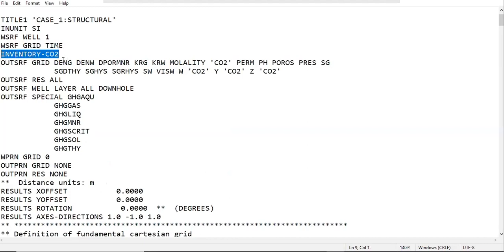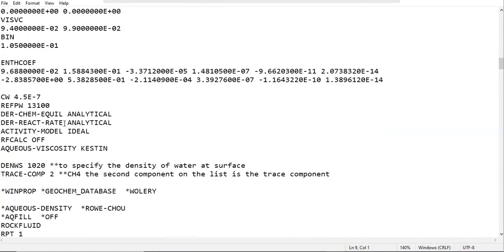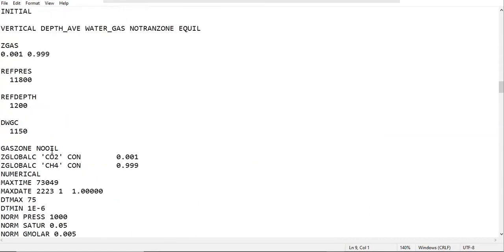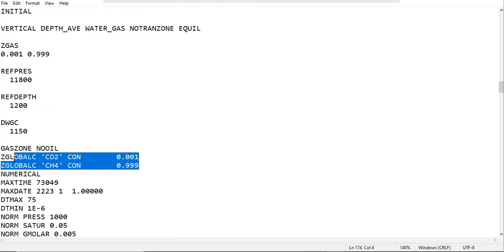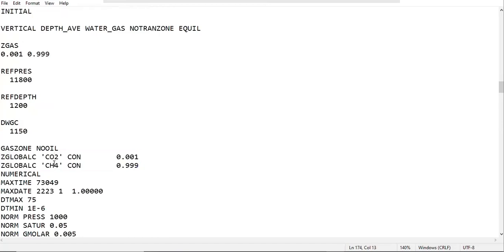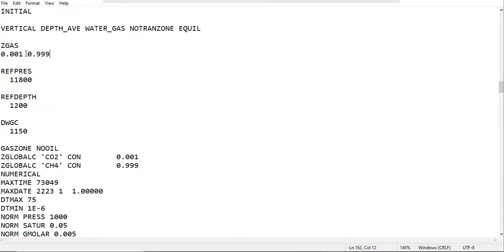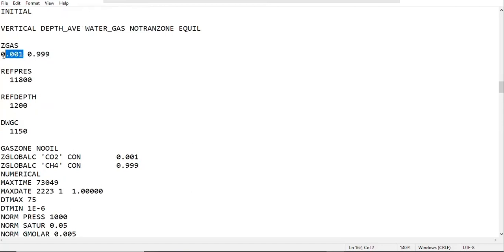Here you need to input inventory CO2, and I will also delete this Z global C concentration for CO2 and CH4. I will erase these two because we already include them using Z gas, the mole fraction of the gas components which are CO2 and CH4. CO2 is 0.01 as the first component and methane 0.999 as the second component.